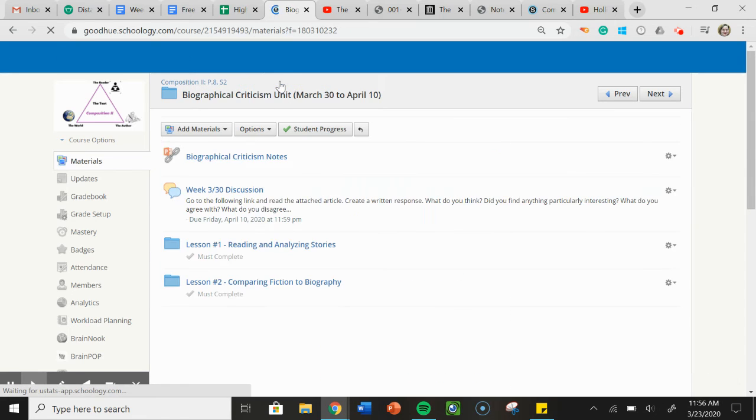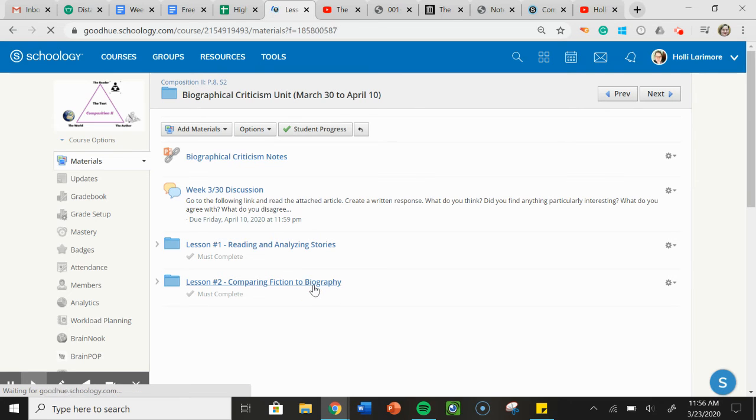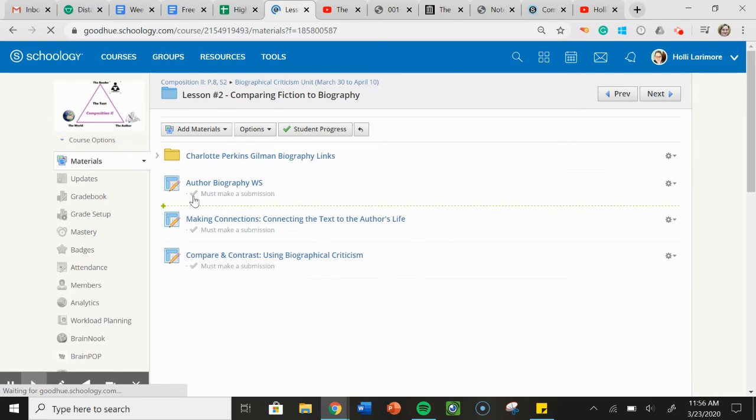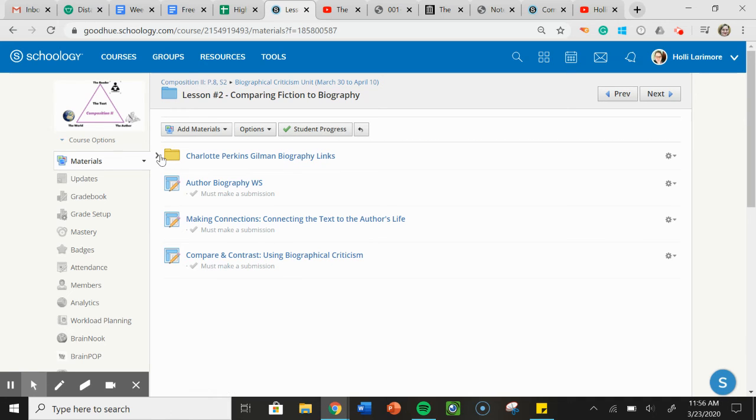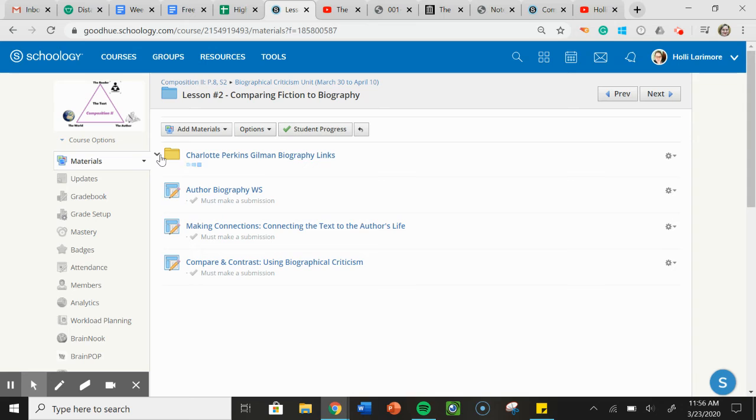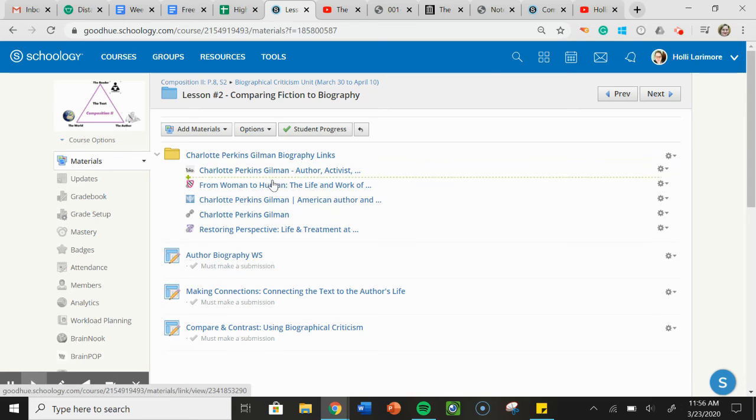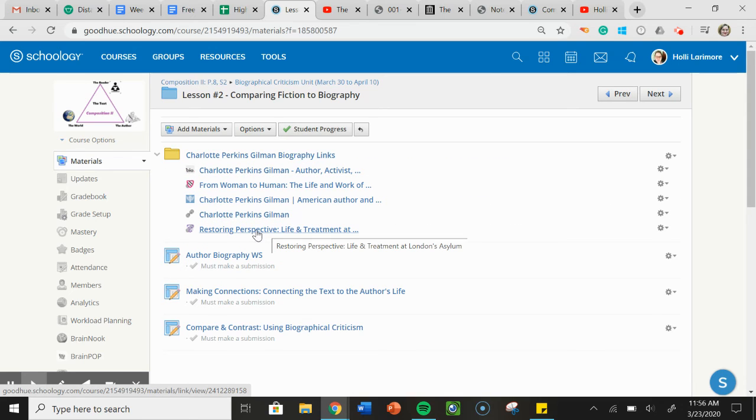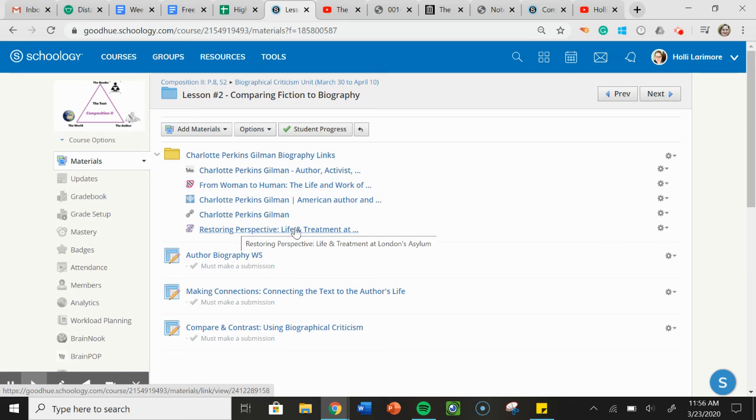Once you've completed lesson one, then you can get into lesson two, comparing fiction to biography. So here's the three assignments. Here are all the links you will need to use. So when you're looking at her biography, lots of good links. And then you need to read this one, because this is about treatment of mental illness back in the 19th century, and is very relevant to the story we're reading this week.